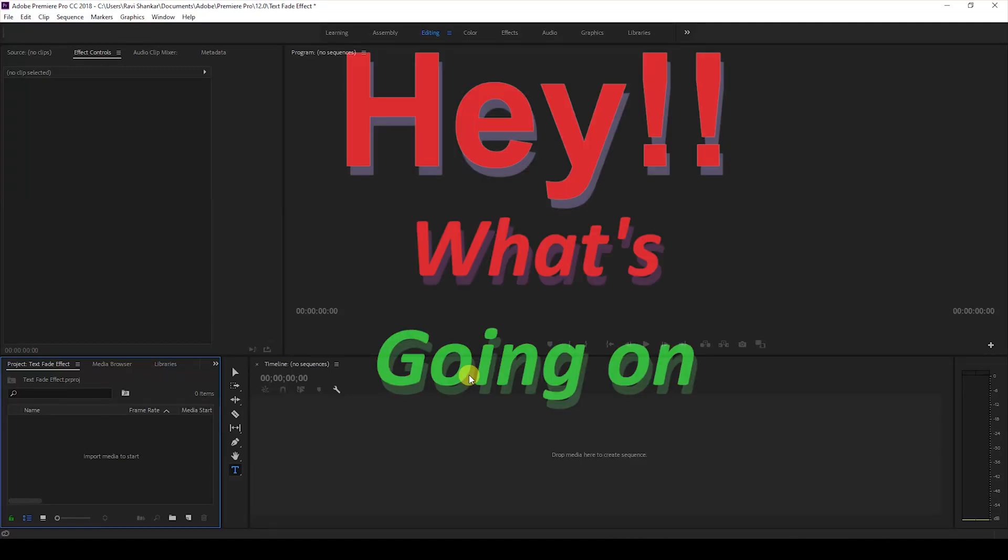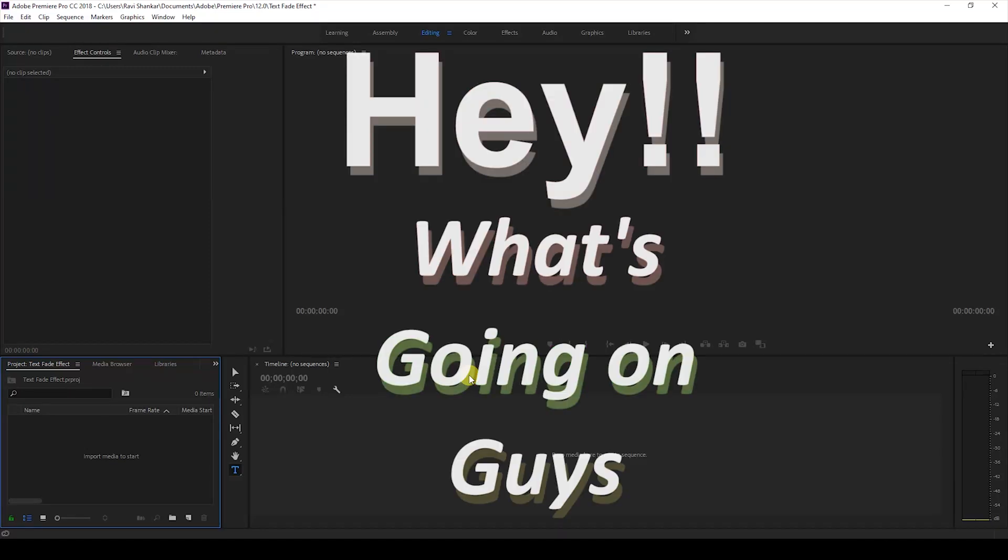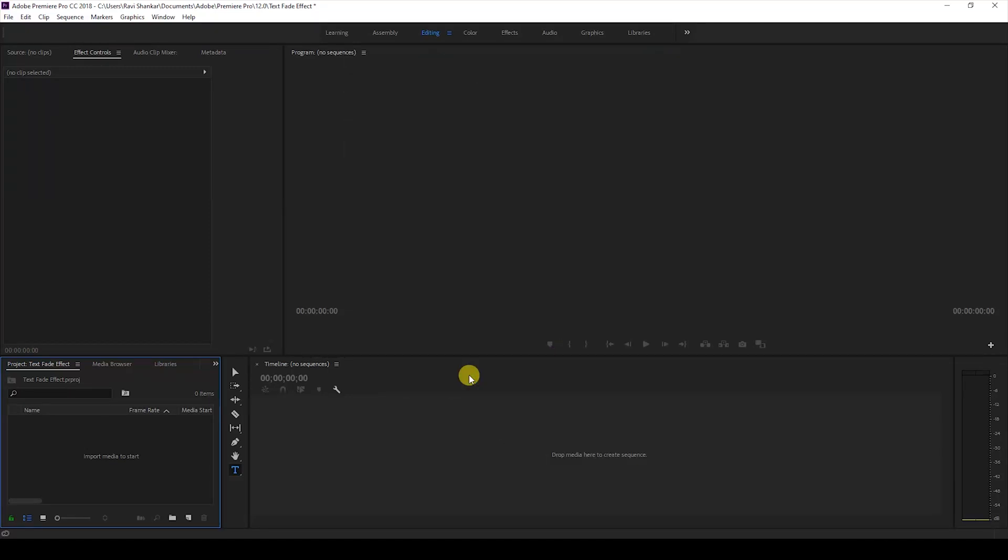Hey what's good everyone, my name is Ravi and welcome back to another Premiere Pro tutorial from EraFX. In this video we'll be learning to make this text fading effect, or you can also call this a title fade animation inside Adobe Premiere Pro.